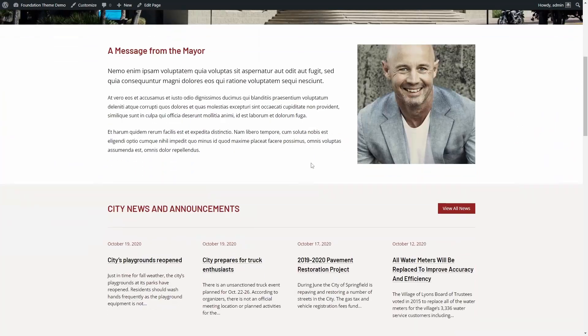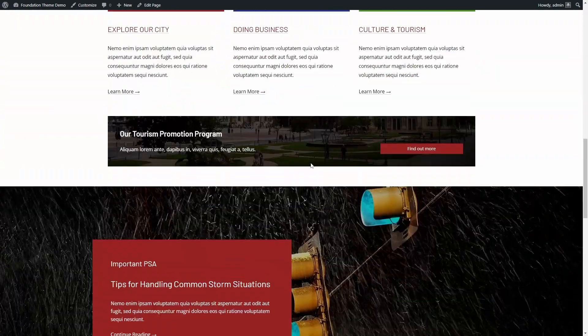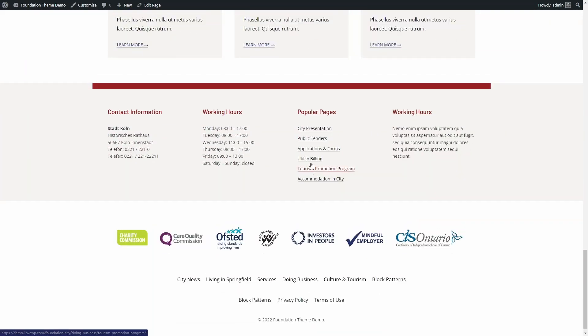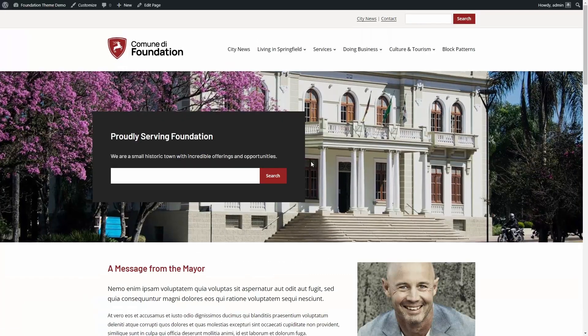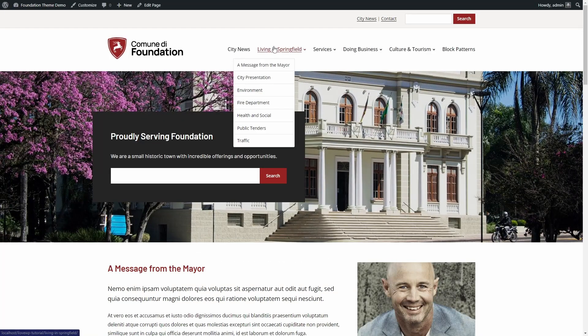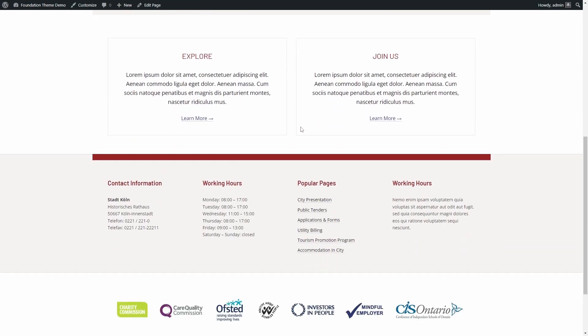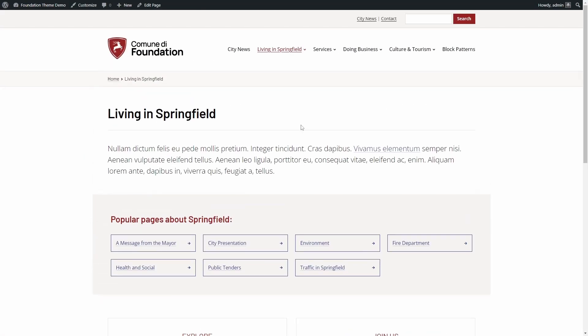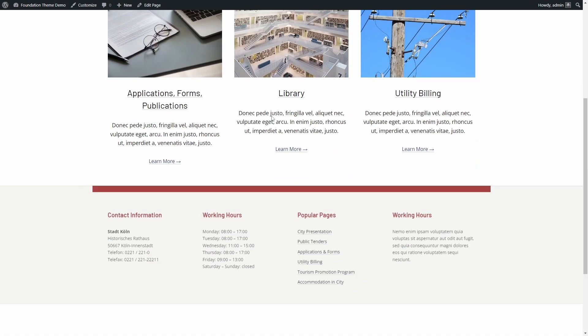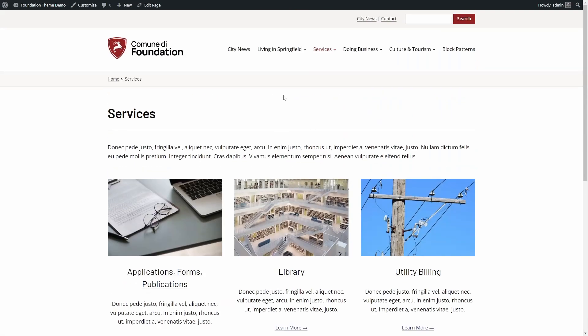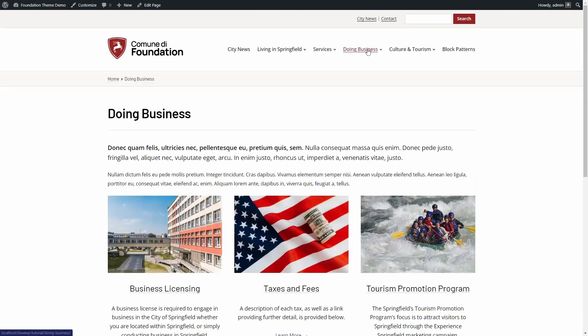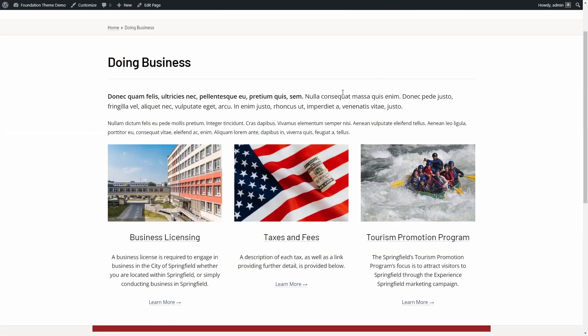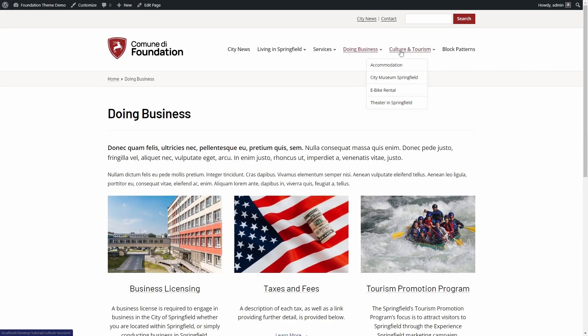To better demonstrate how you can use the Foundation theme to create a website, I will address four important aspects: the new WordPress block editor, also known as Gutenberg, custom block patterns, block-based widgets, and the theme settings and customization options.